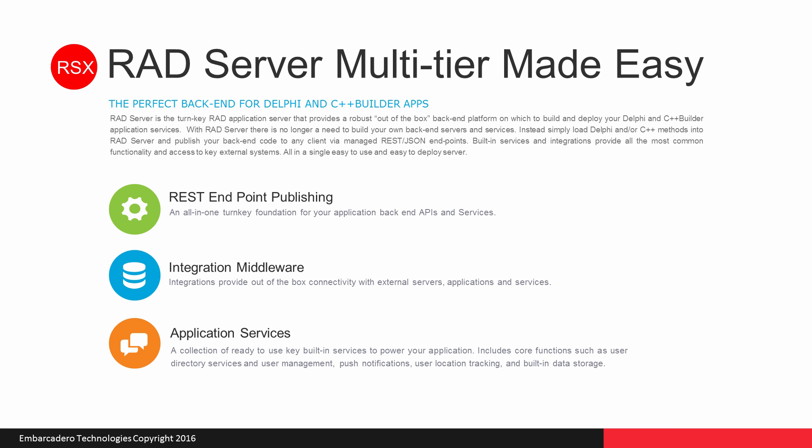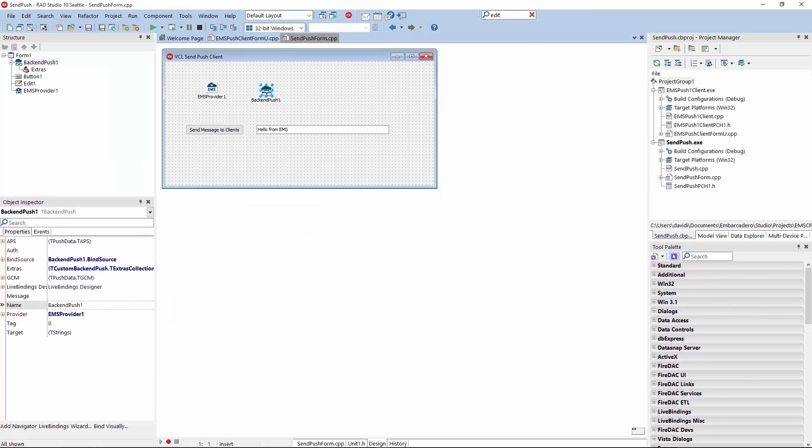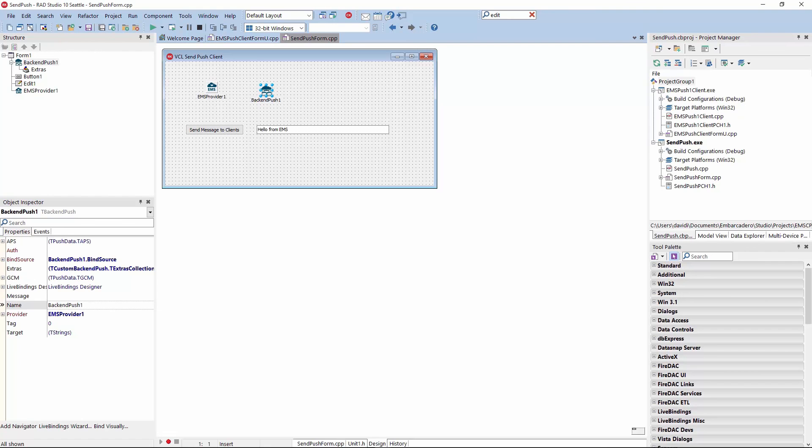For push notifications like you see here, we can even use VCL client apps to send push notifications to mobile connected apps to EMS servers. Or, they can be FireMonkey multi-device apps like we saw running before.